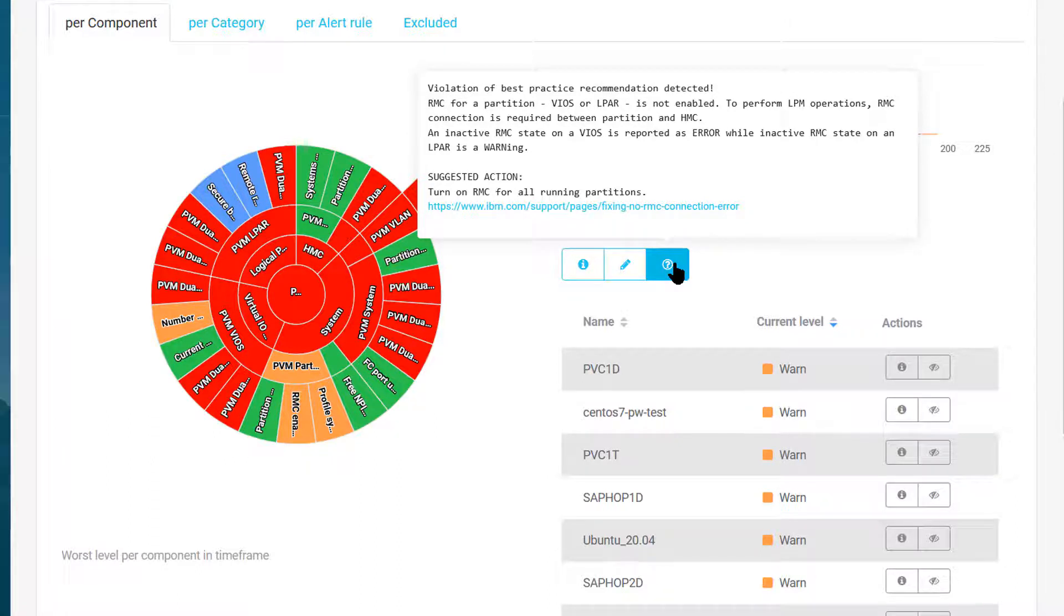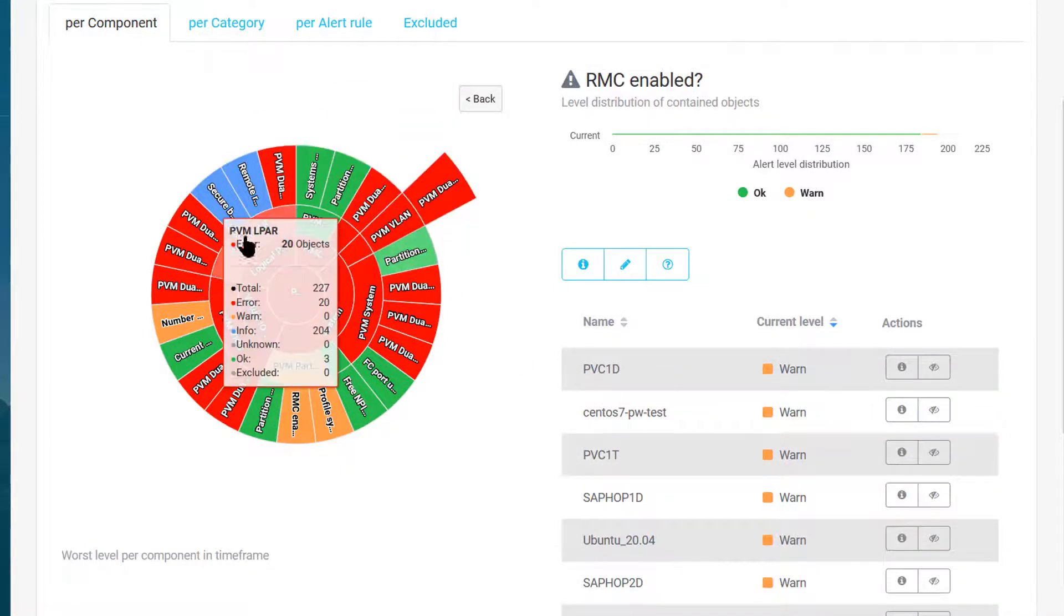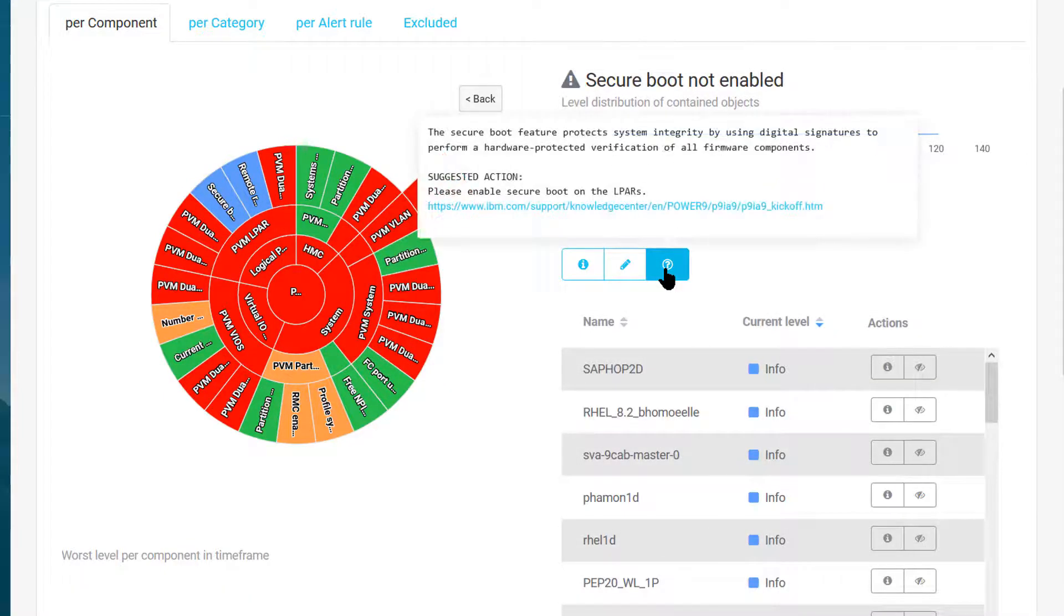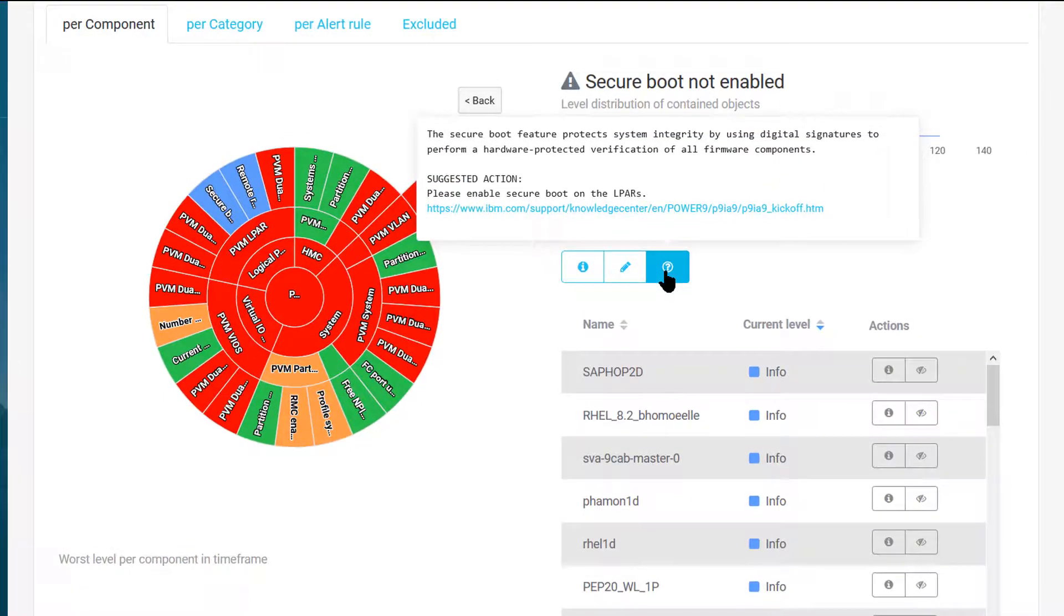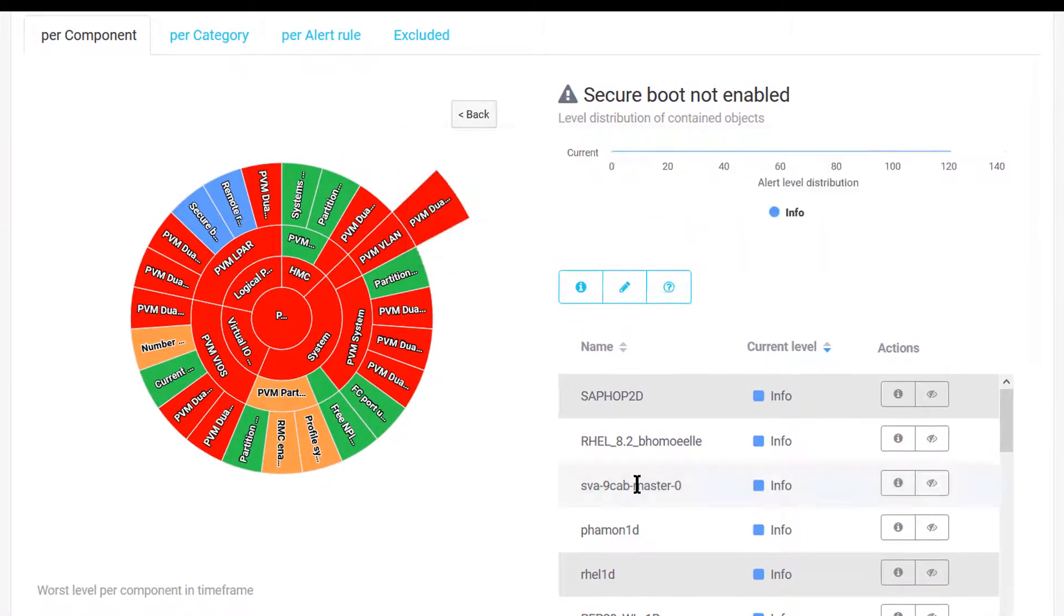It will list the components—the LPARs or virtual IOs that are affected. Another example is the secure boot enable check for protection of the system integrity.